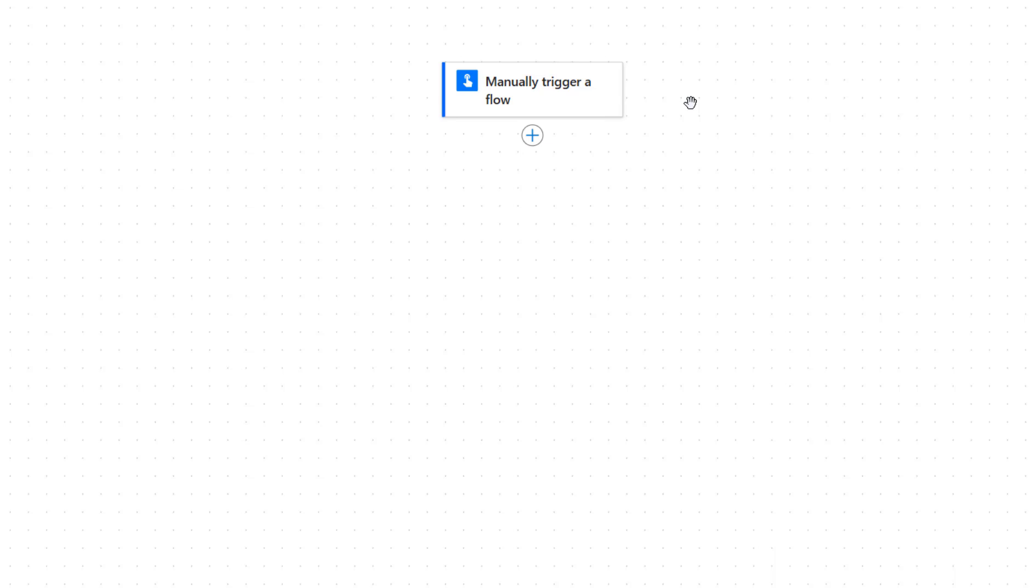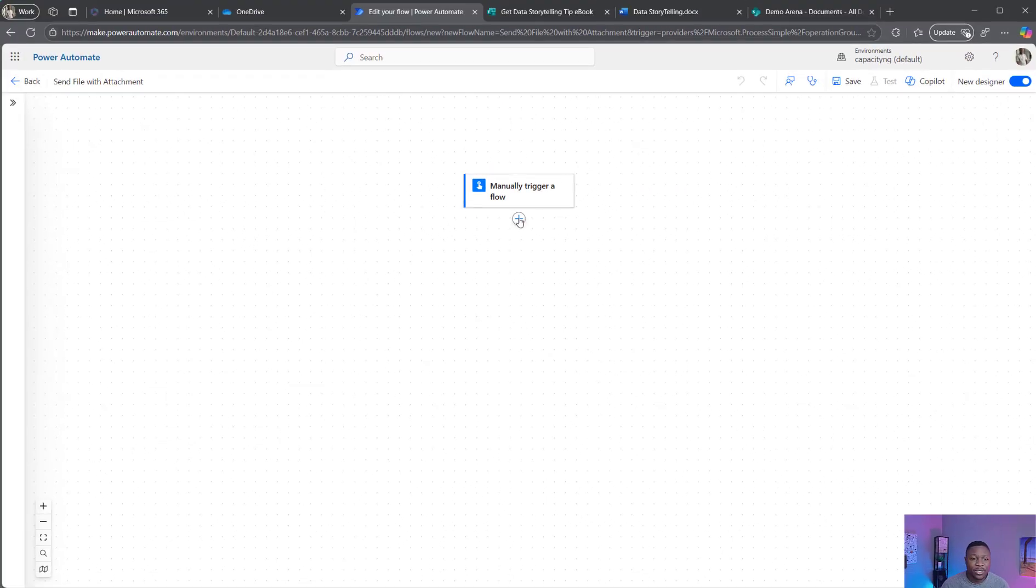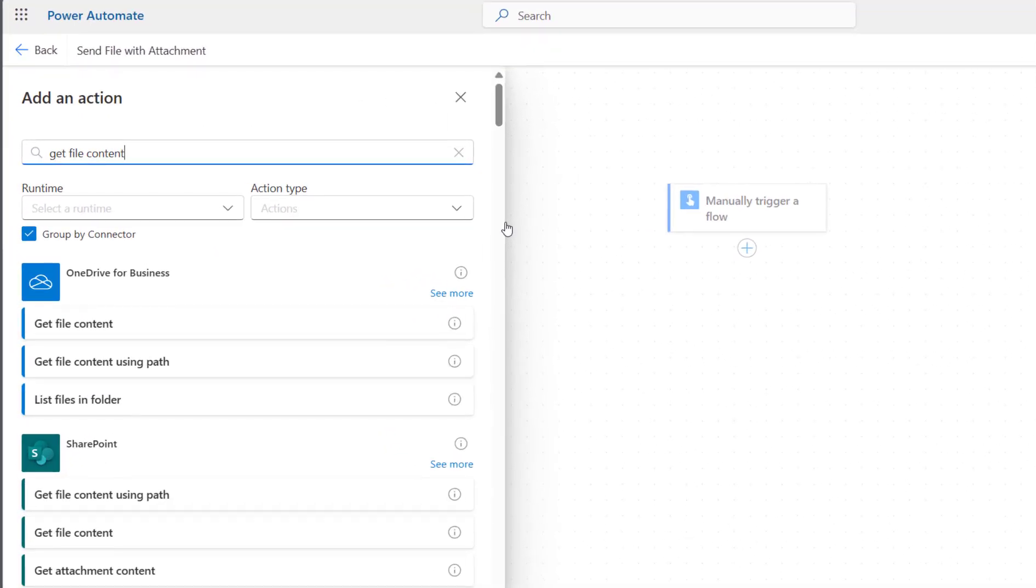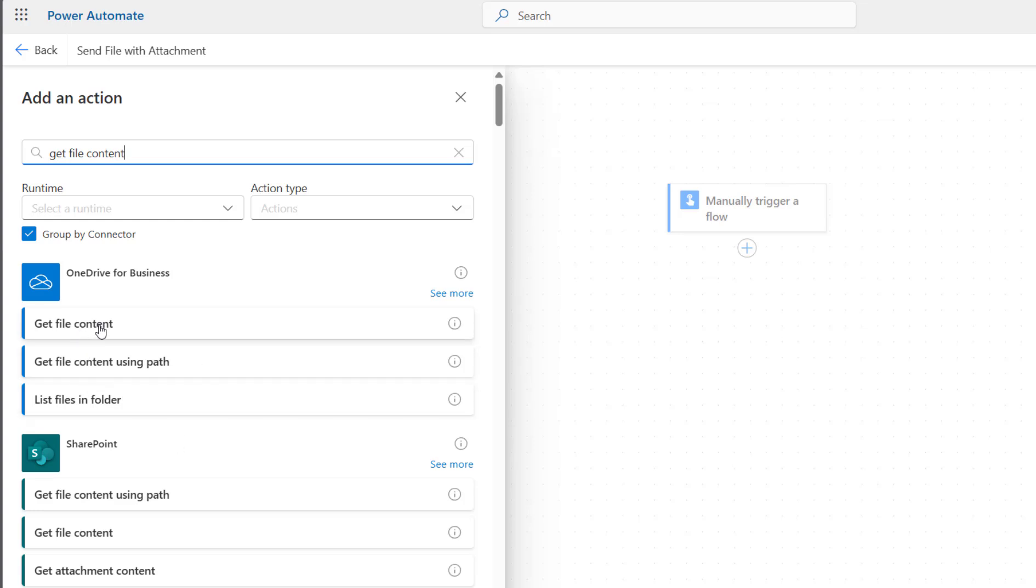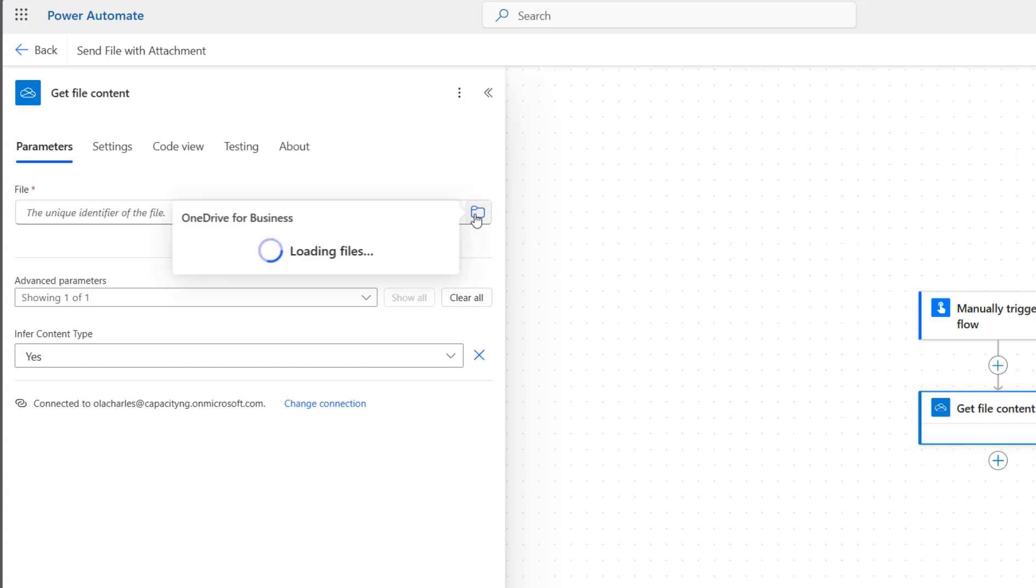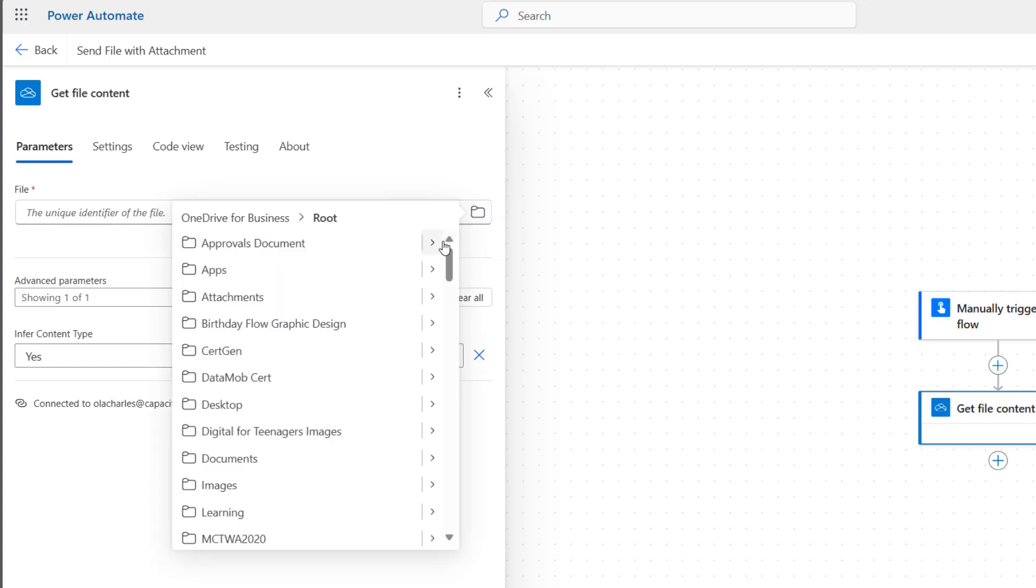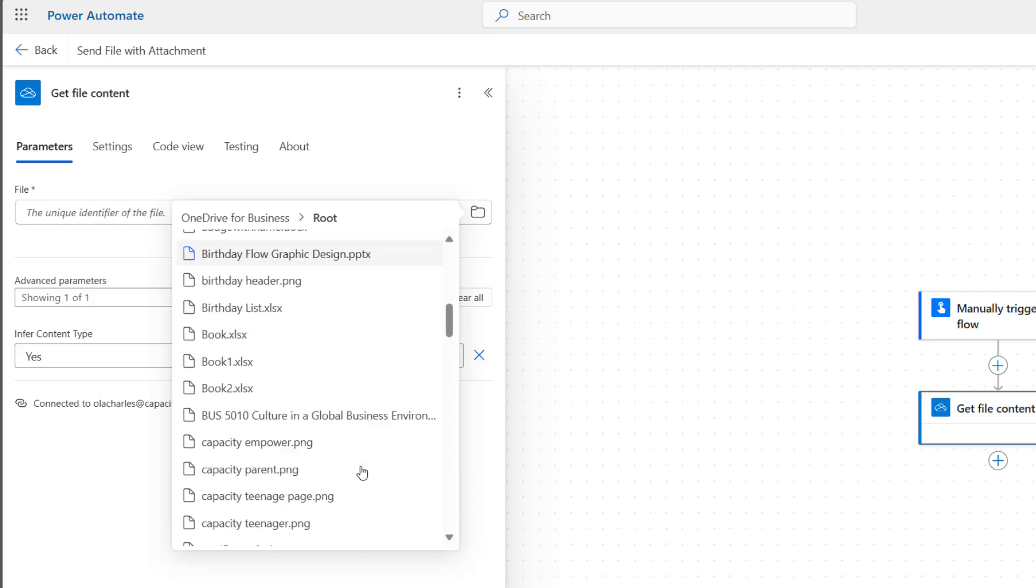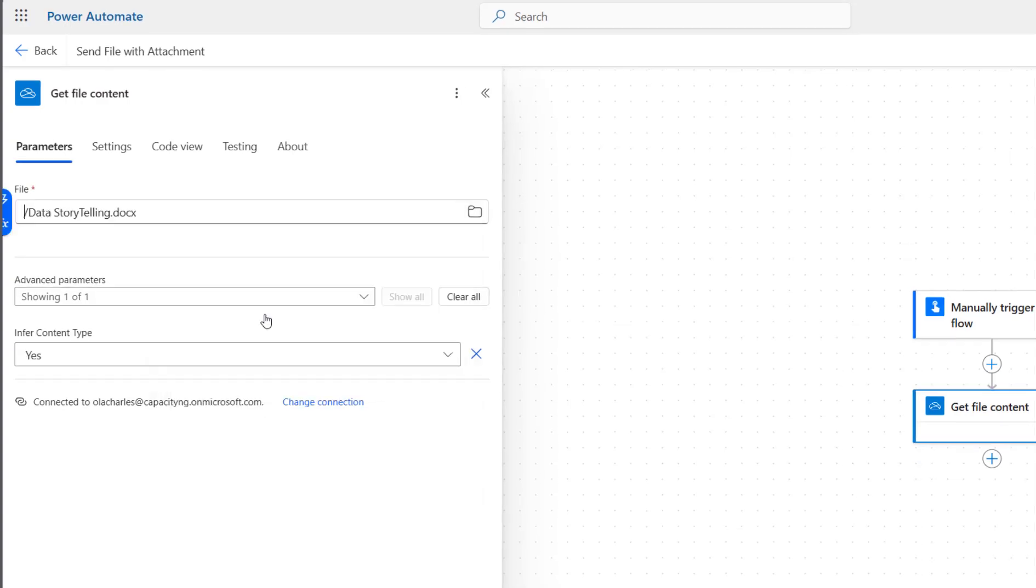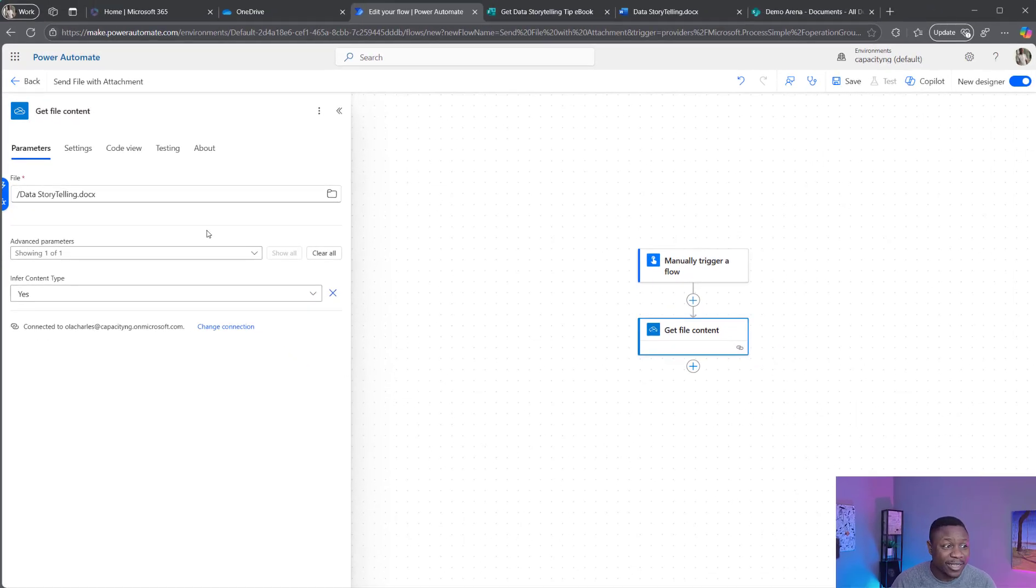This is our trigger. The next step is to add an action. I'm going to add one from OneDrive because I need to get the file wherever it is stored, either on OneDrive, SharePoint, or any location you have stored. I have mine on OneDrive. Click here, search for Get File Content from OneDrive. You can put the unique ID, but since we do not have the unique ID of the file, I'm going to use this file picker to select the file where it is located. I'm going to go to the root and look for the file Data Storytelling Document. I have selected the file and that is all I need to do right now.